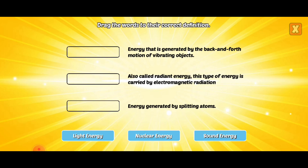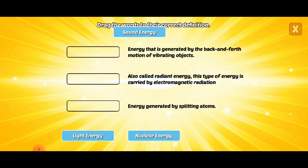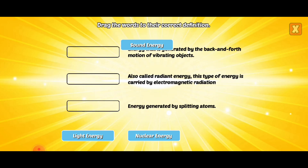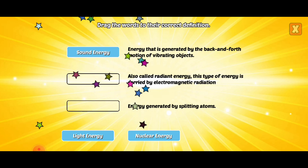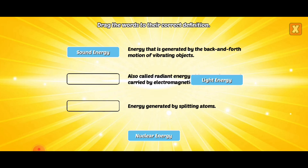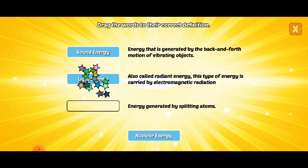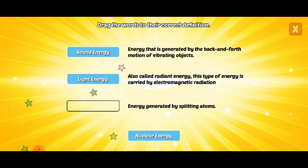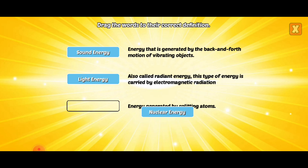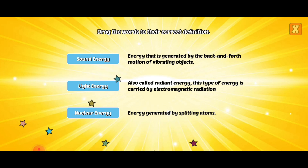Drag the words to the correct definition. Sound energy. Light energy. Nuclear energy. Good job! Right!